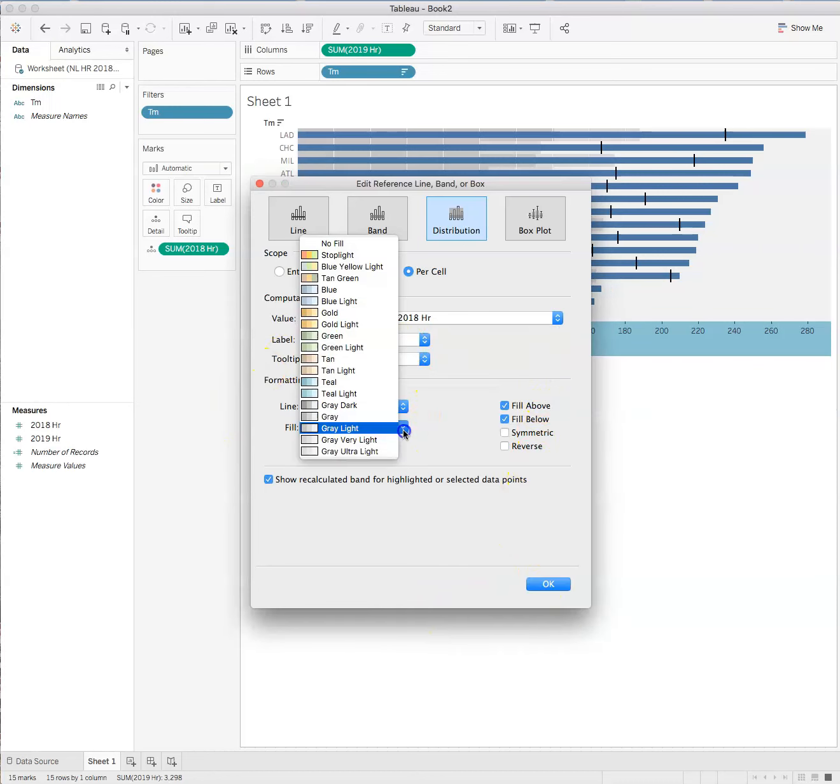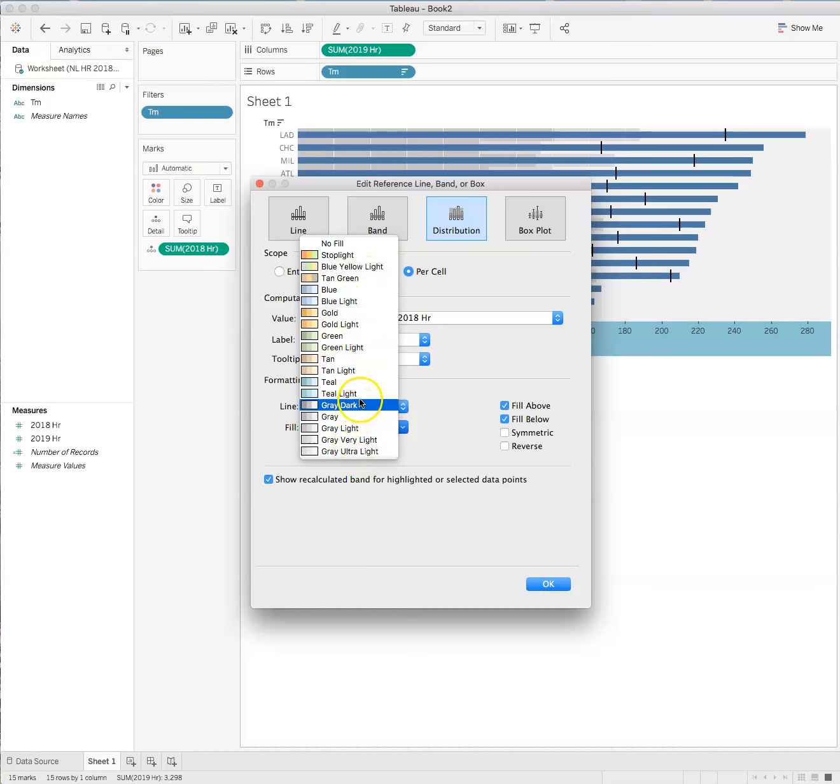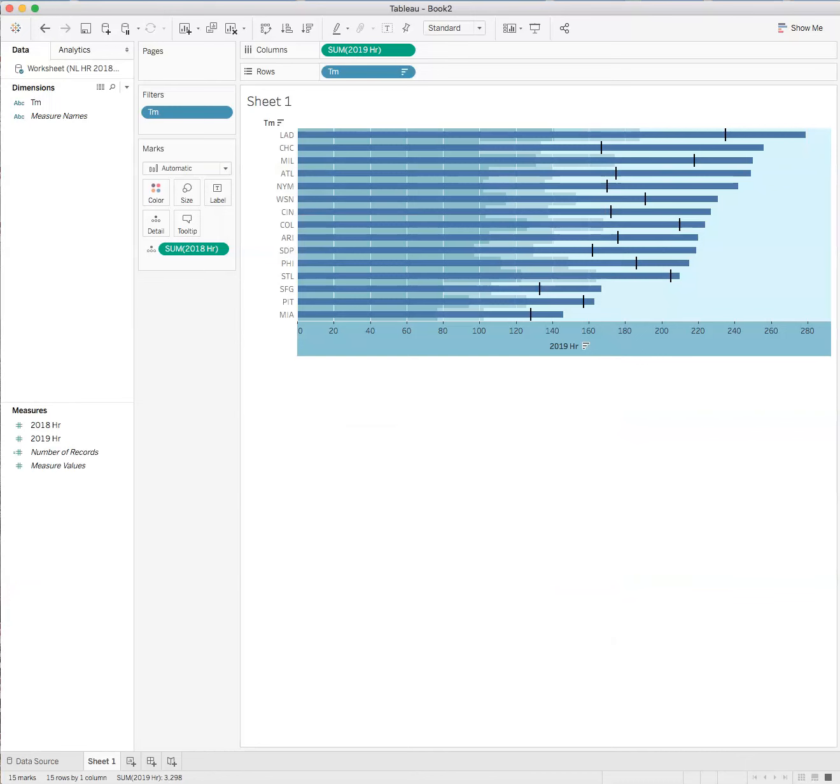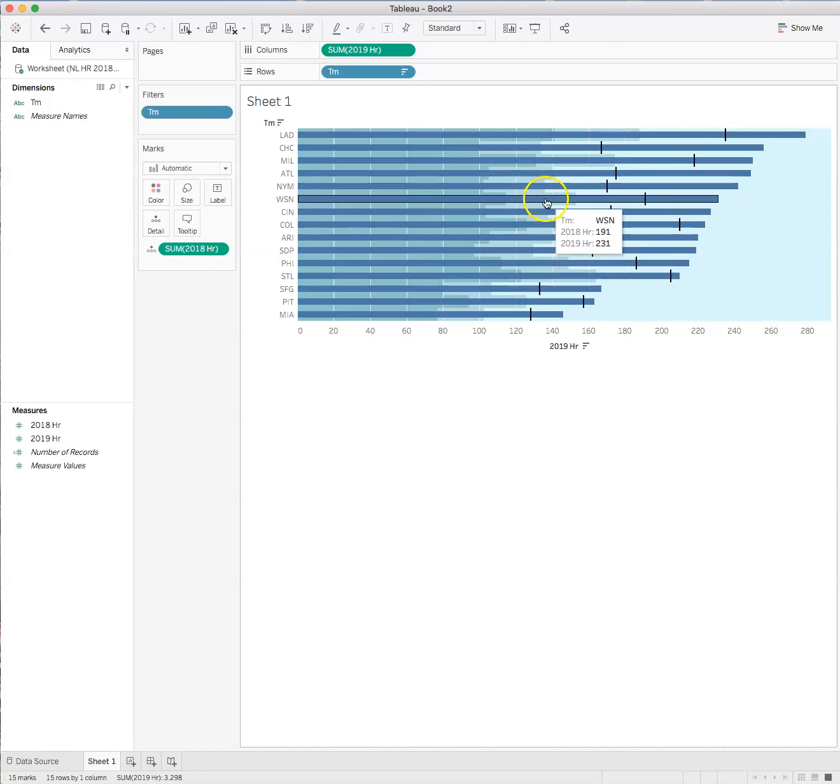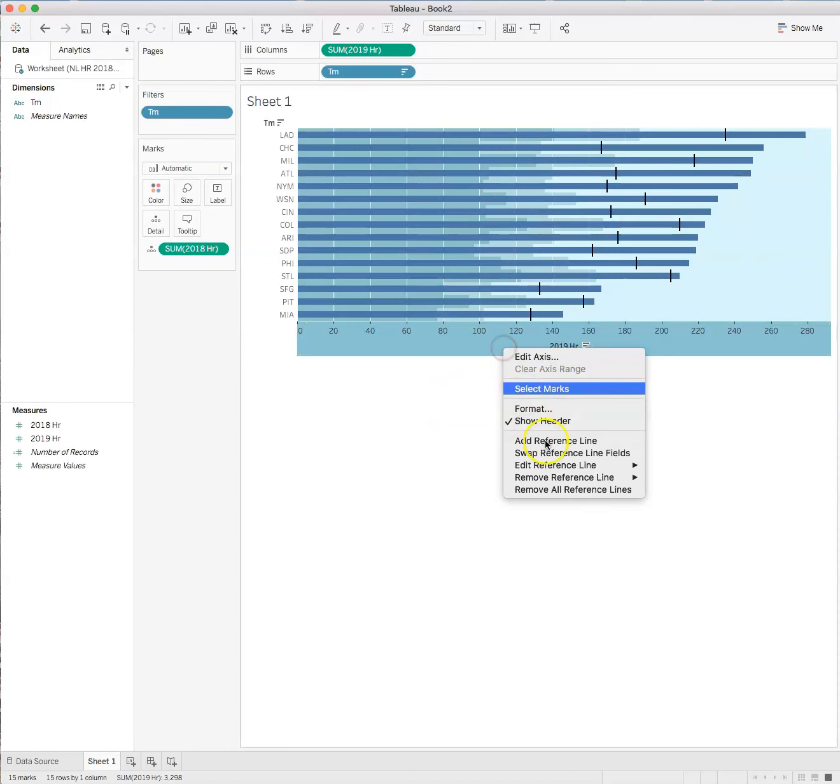We can change our color. So perhaps we want to put these in a different color band to make this maybe easier to stand out. If we felt the gray didn't work, maybe teal does. That might actually work better. Click OK. And so you can see these stand out a little better.